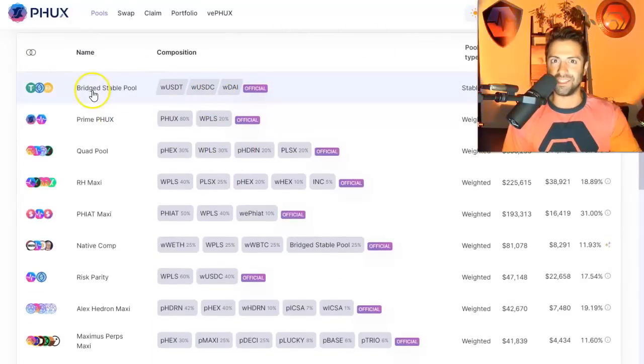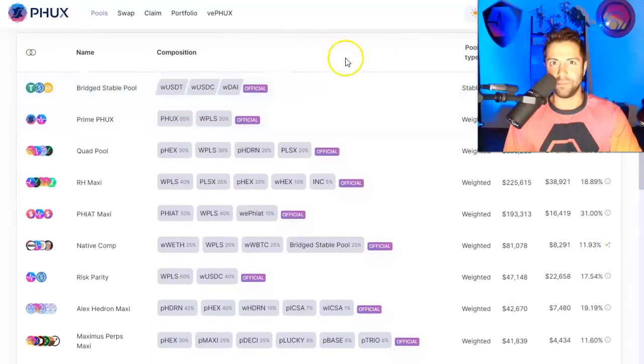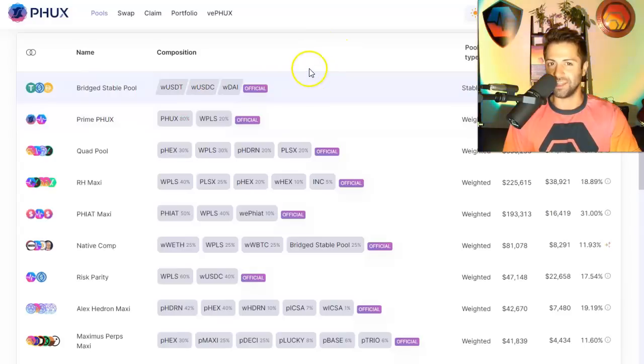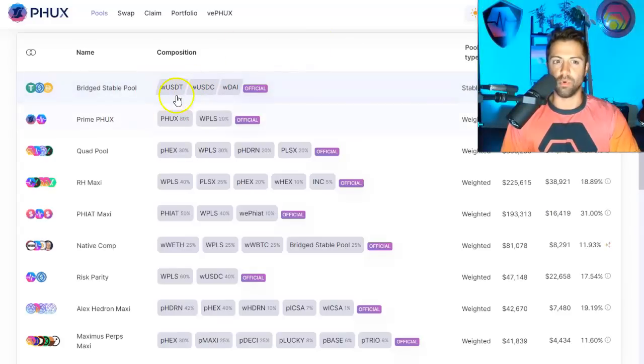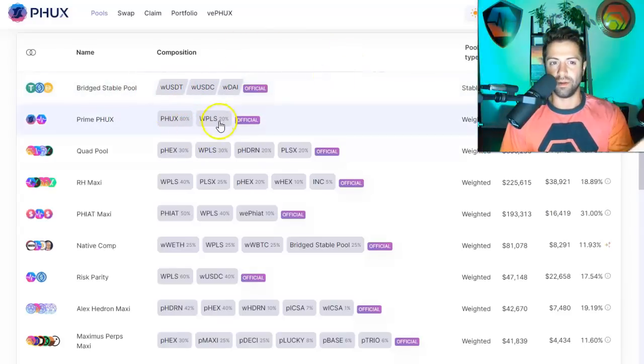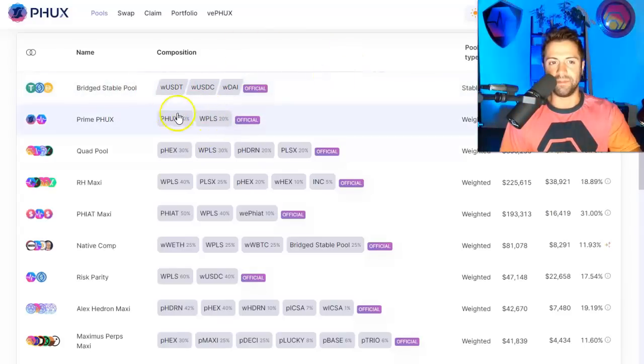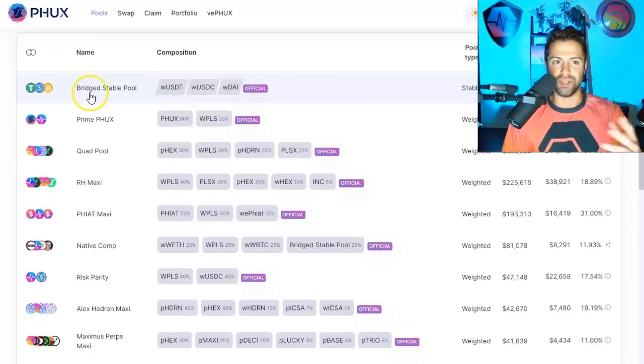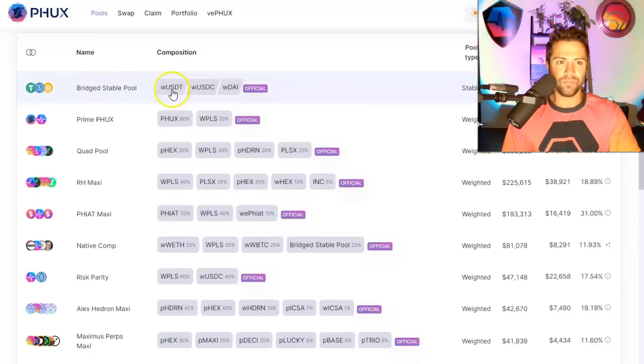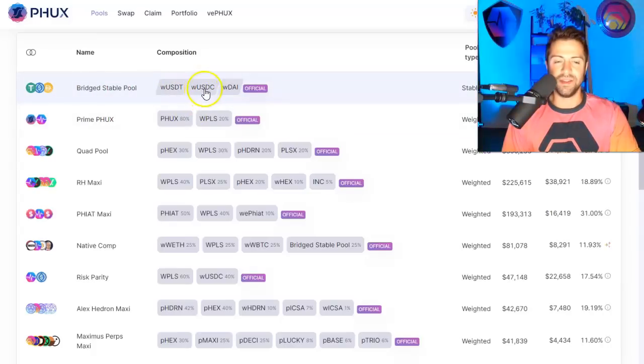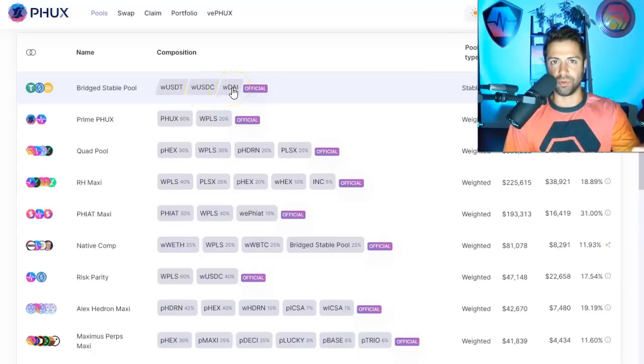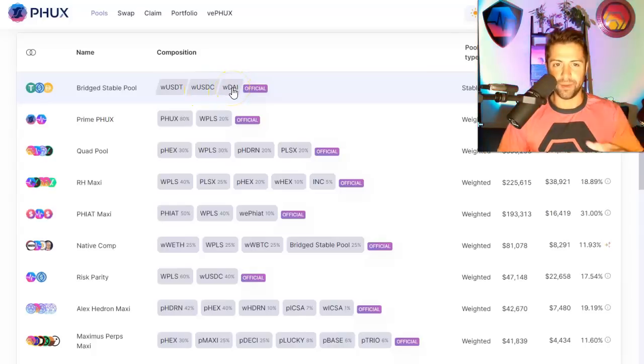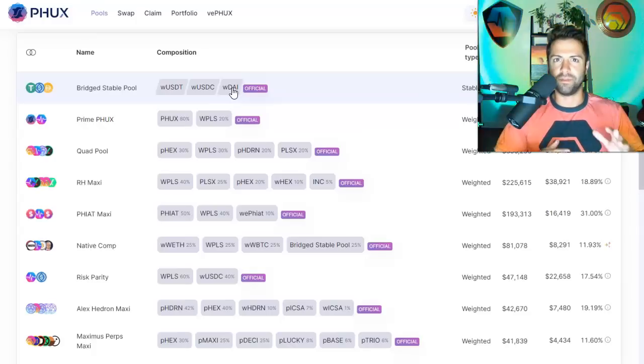You'll notice that these don't quite look like the liquidity pools on PulseX, do they? You'll notice that there's more than two assets in some of these. And in some of them, they're not quite a 50-50 spread. So here's an example, the bridged stable pool. We've got USDT bonded with USDC and DAI, all bridged stable coins. And they're all pooled together in this liquidity pool.